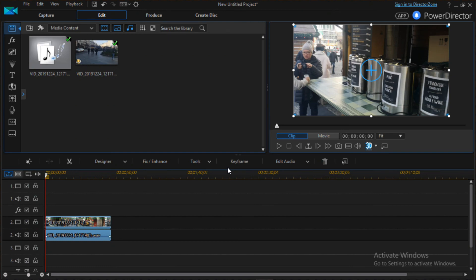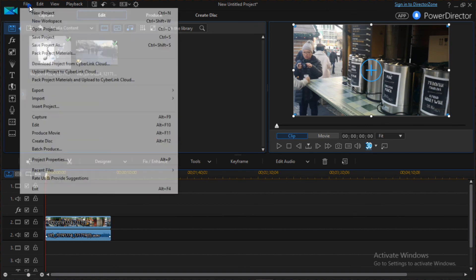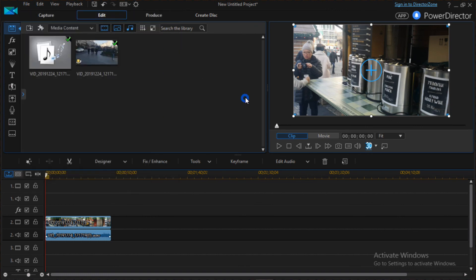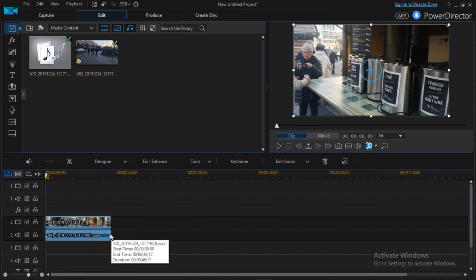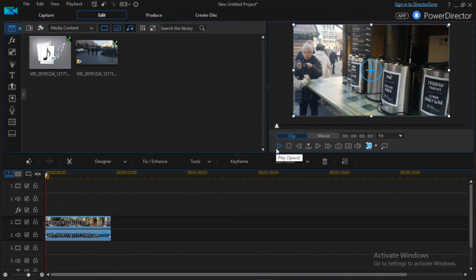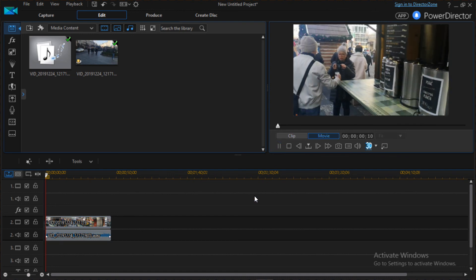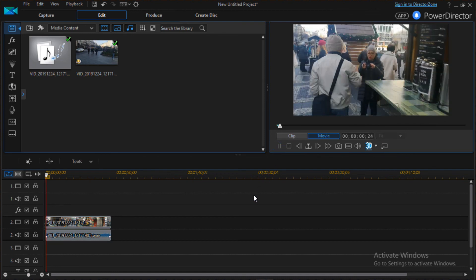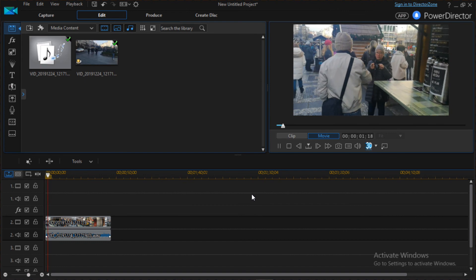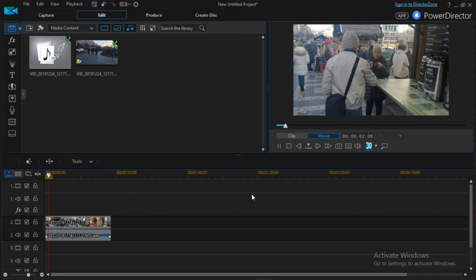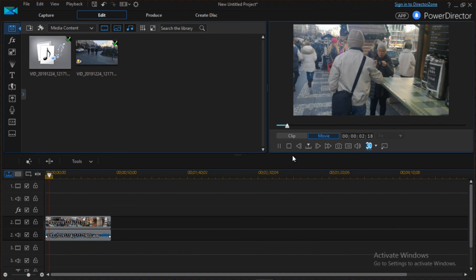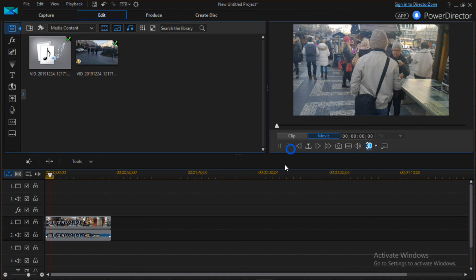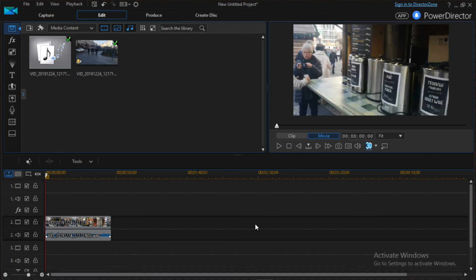Now we are back in PowerDirector with the changes that we made. You should save your project here because PowerDirector sometimes crashes. It's better to always save your project. We're going to listen to the changes from PowerDirector, and then we can produce our video.